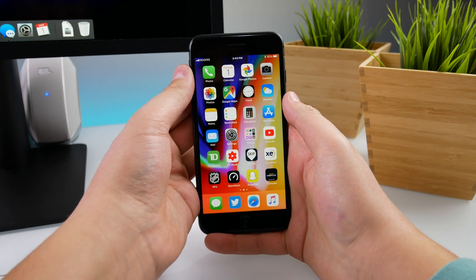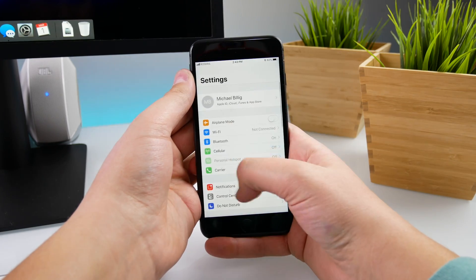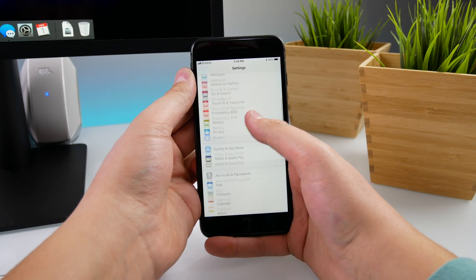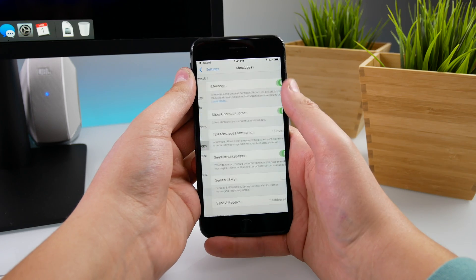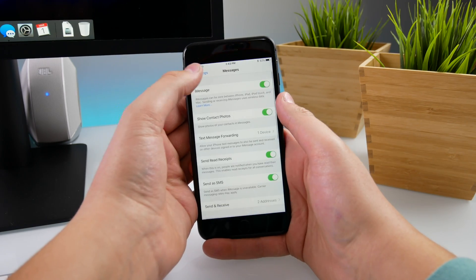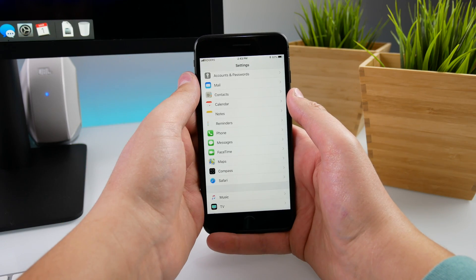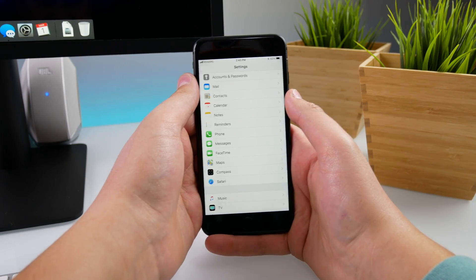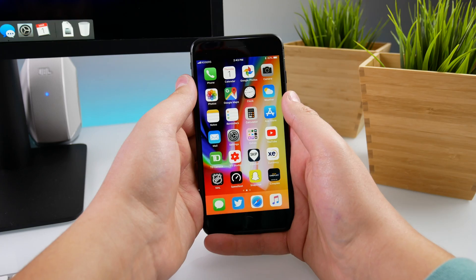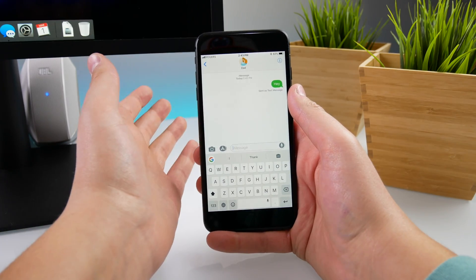Now if you want this to happen automatically every time there's no internet, it does take a few minutes for the server to recognize that it will not send. Go into Settings, then Messages, and then hit 'Send as SMS' — now whenever it detects that there's no internet or your friend won't be able to receive the iMessage, it will send as SMS. But sometimes that feature is kind of slow and it will not work all the time.